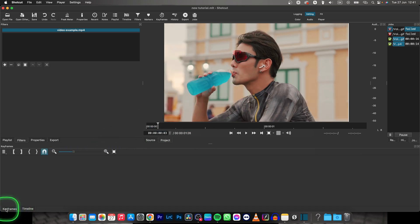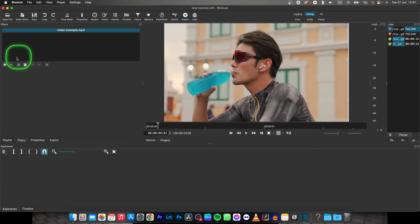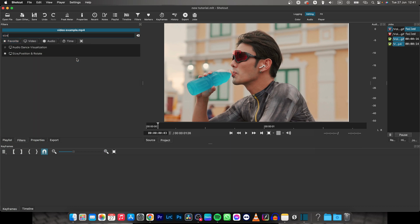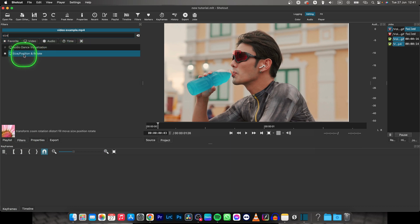Go over to keyframes, then go to filters and click on add filter and type in size and choose the size, position and rotate.